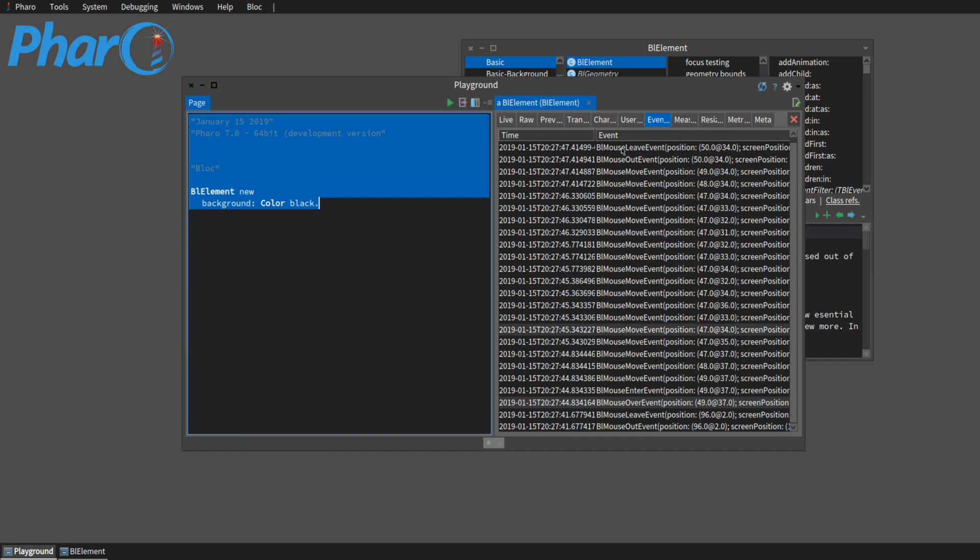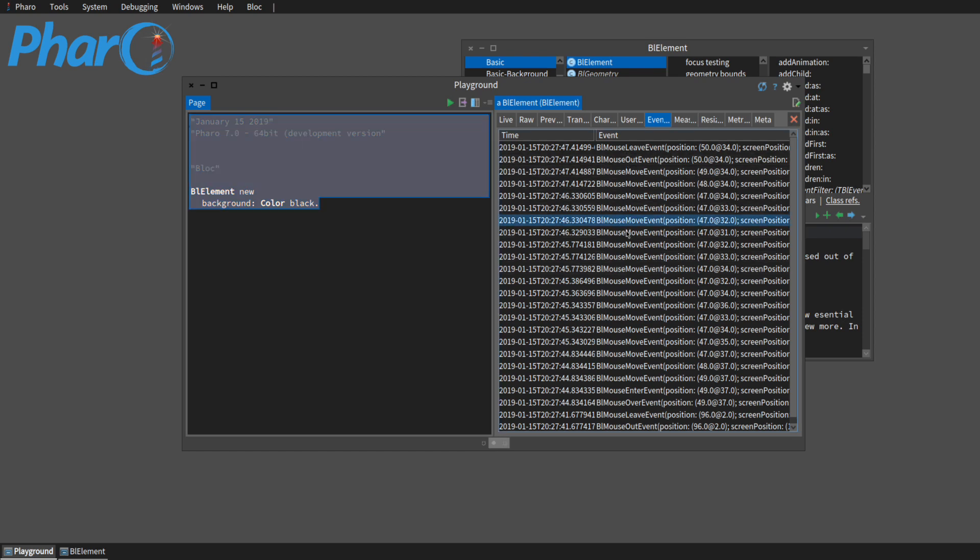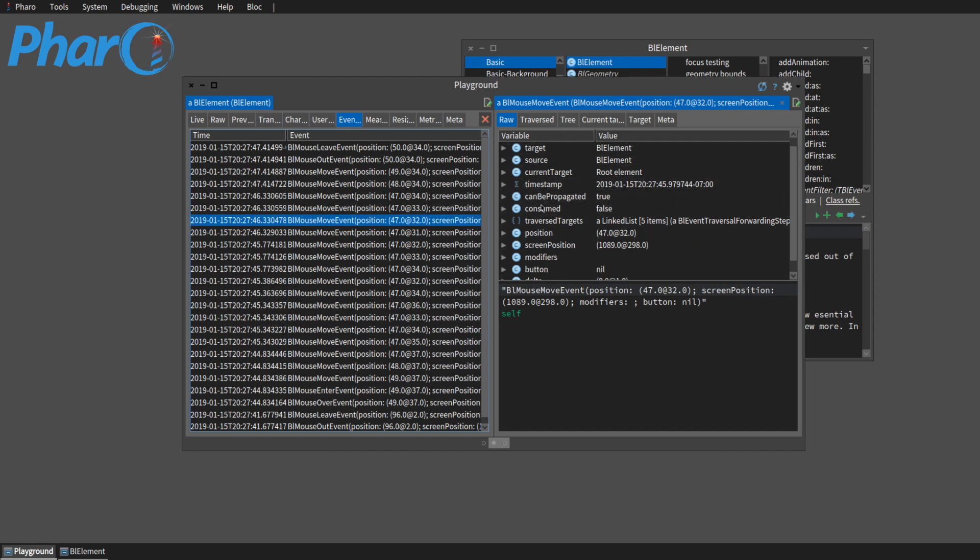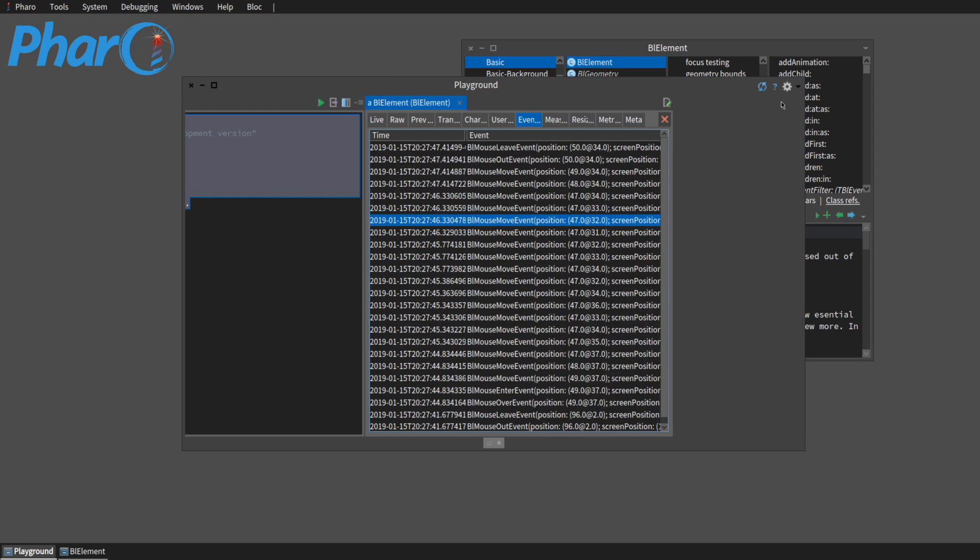So this is a list of all the events that were triggered in our event. So we have leave, over, enter, all these move arounds, and then out and leave. And I just clicked on one and that brings us into it so we can see all the properties of our event as well. So that's really nice.